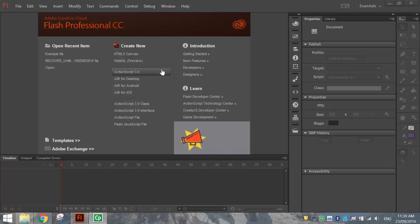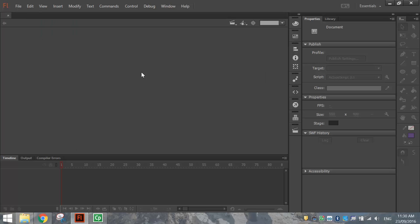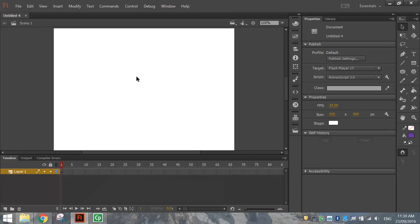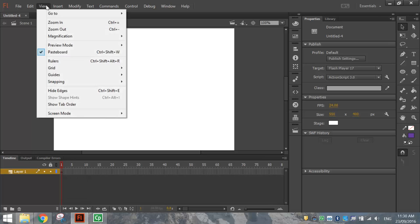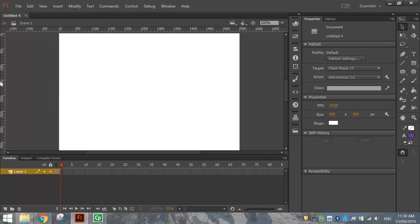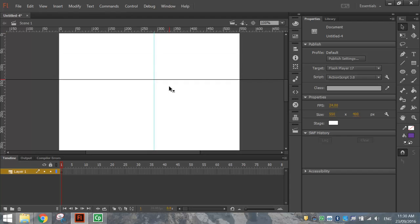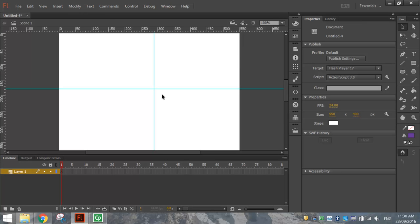So let's load up Flash or Animate now and make yourself an ActionScript 3.0 file. Once you've got your stage on the screen, I want you to go to your View menu and load up your Rulers. I just want you to drag on one Ruler from the left and one Ruler from the top and just have them intersect roughly in the middle of the page. It doesn't have to be the middle, though, as long as they intersect somewhere.